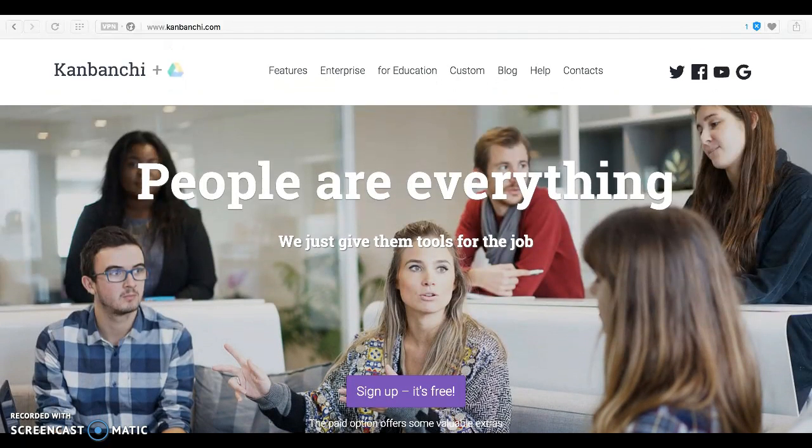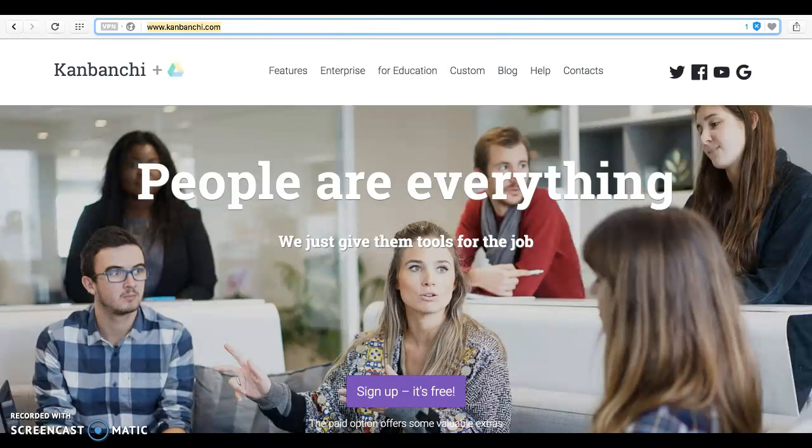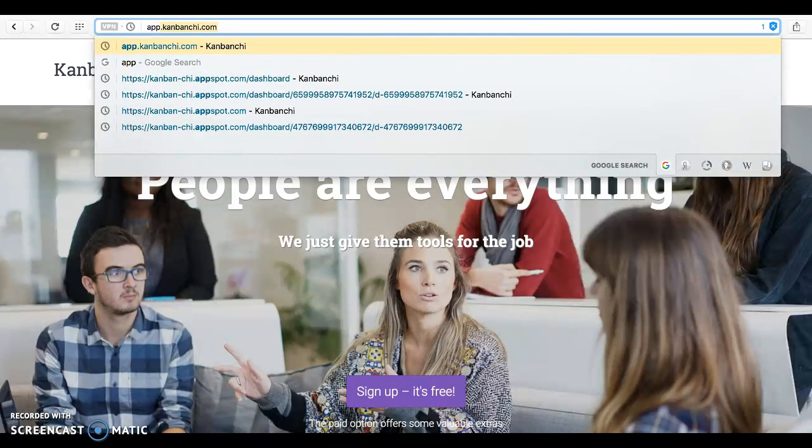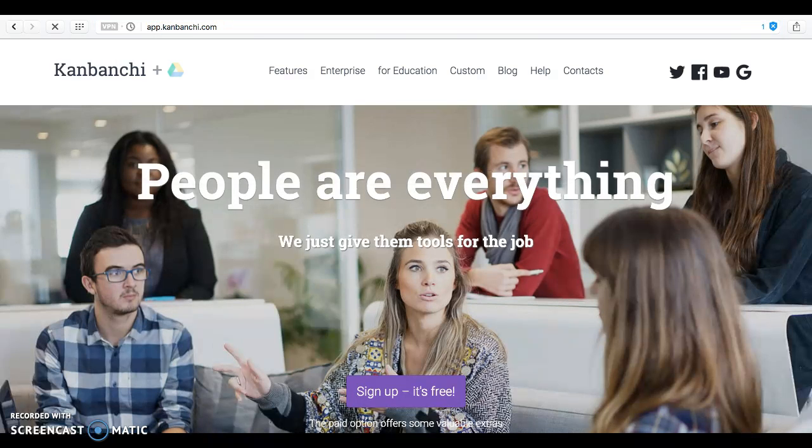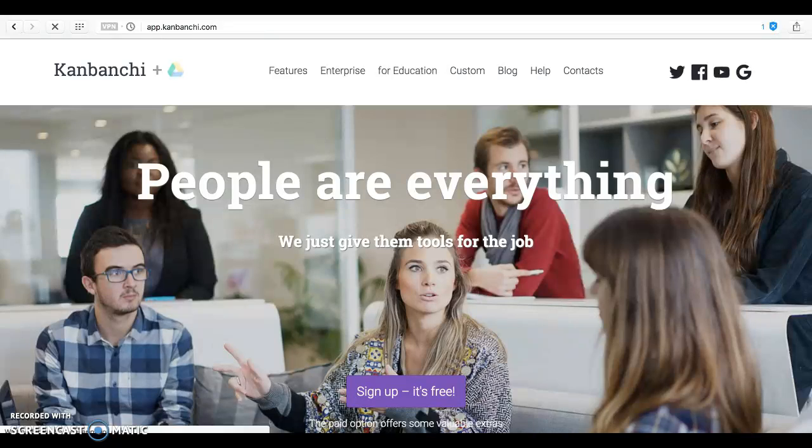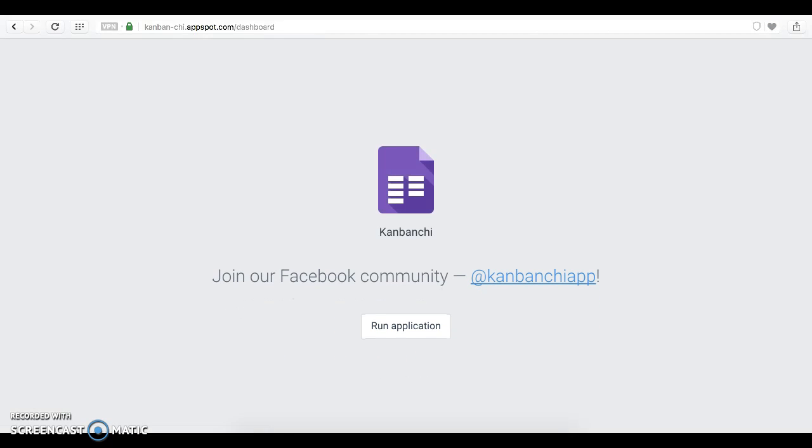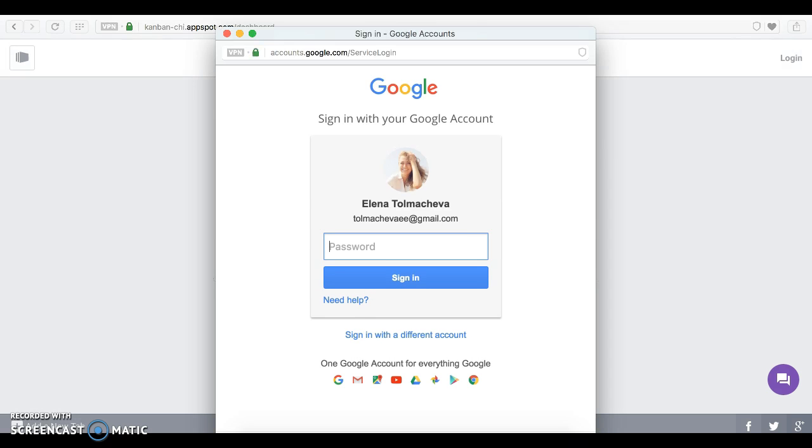To access the application you need to go to app.kanbanchi.com. You need to sign in with your Google account to begin using the application. Click Run application and sign in.